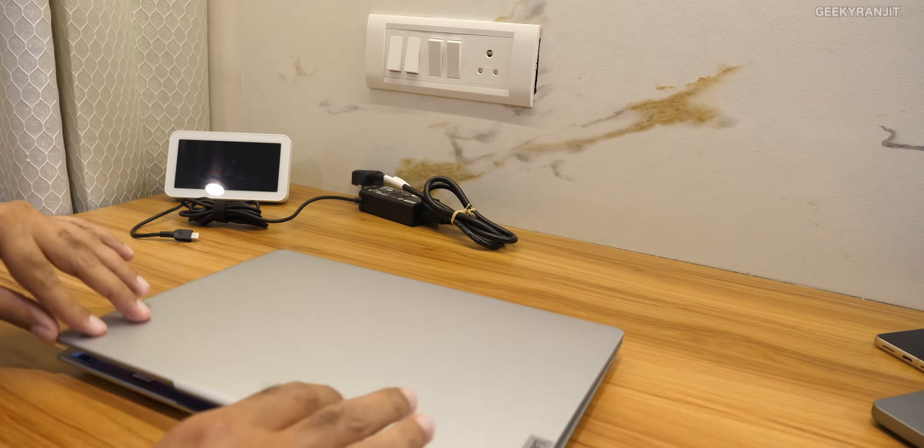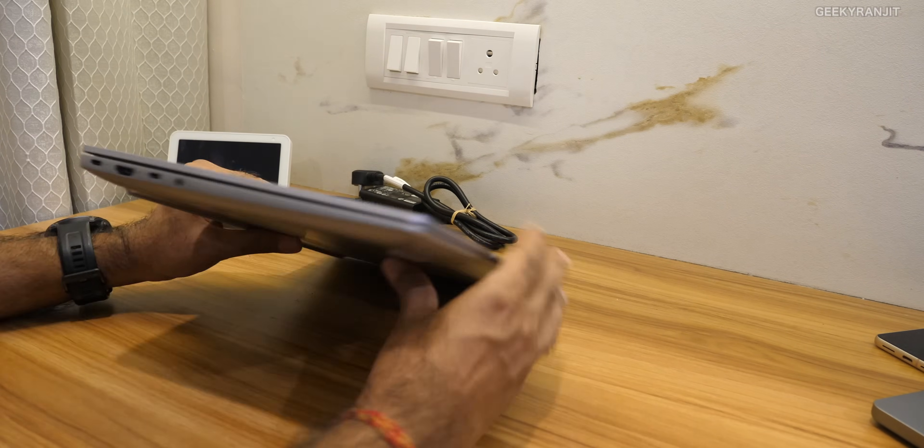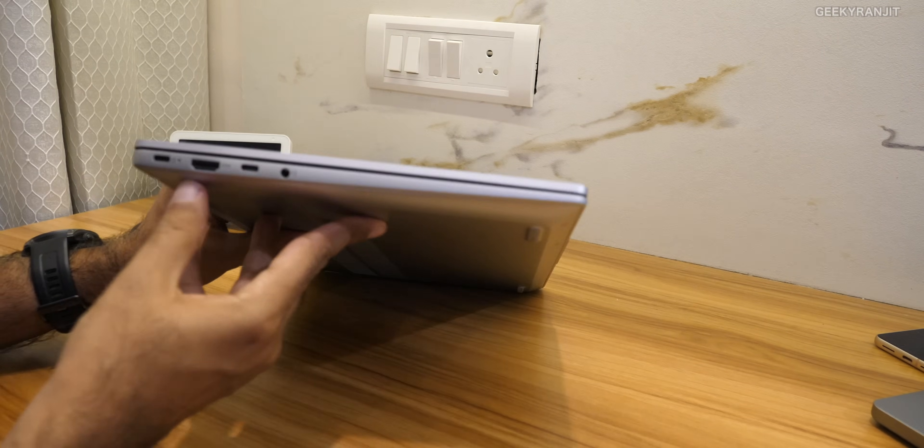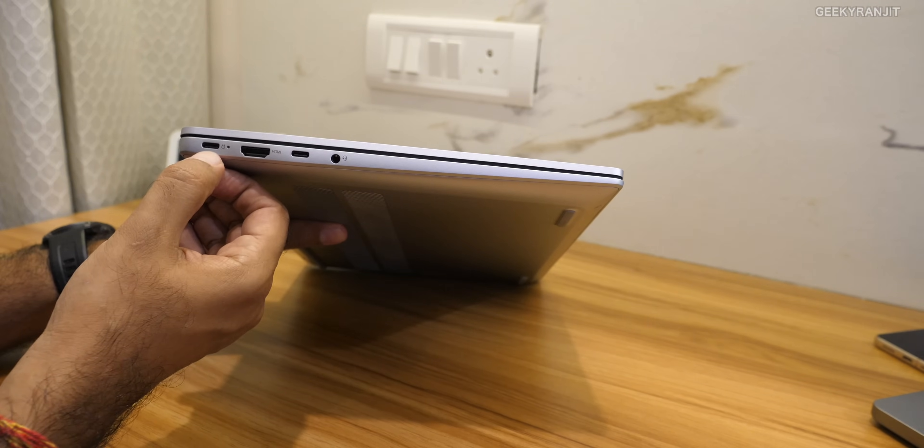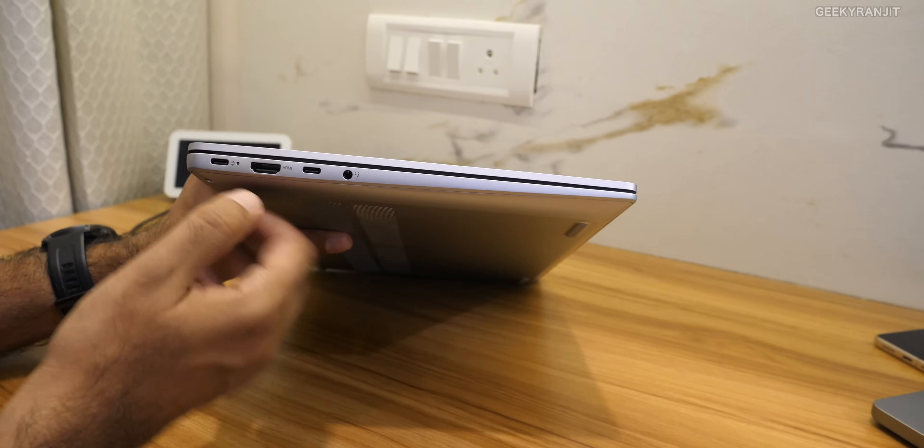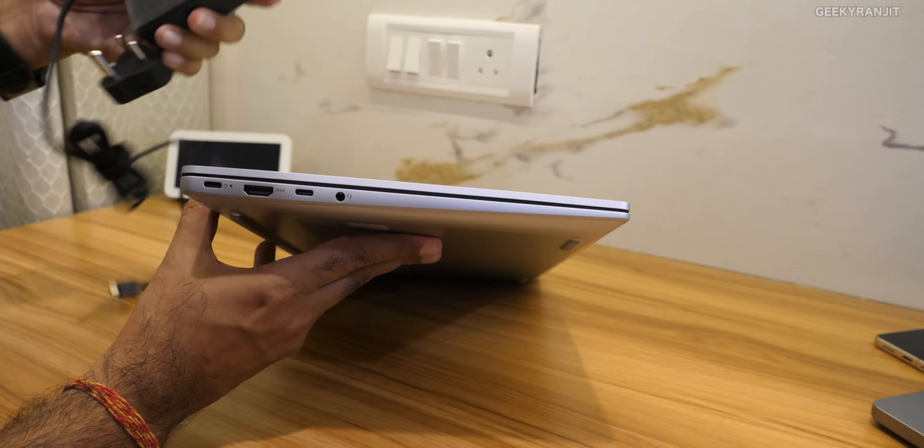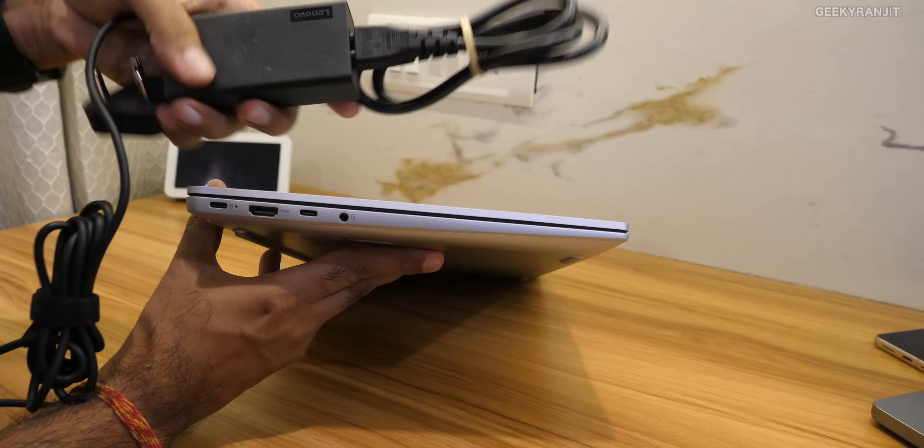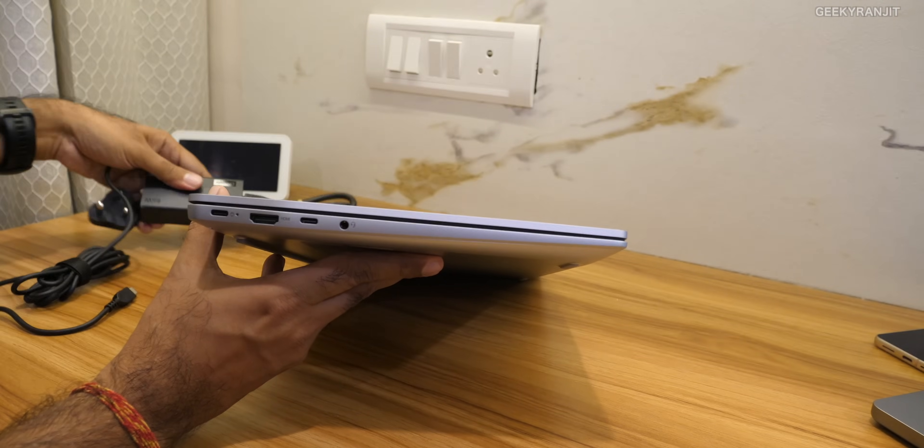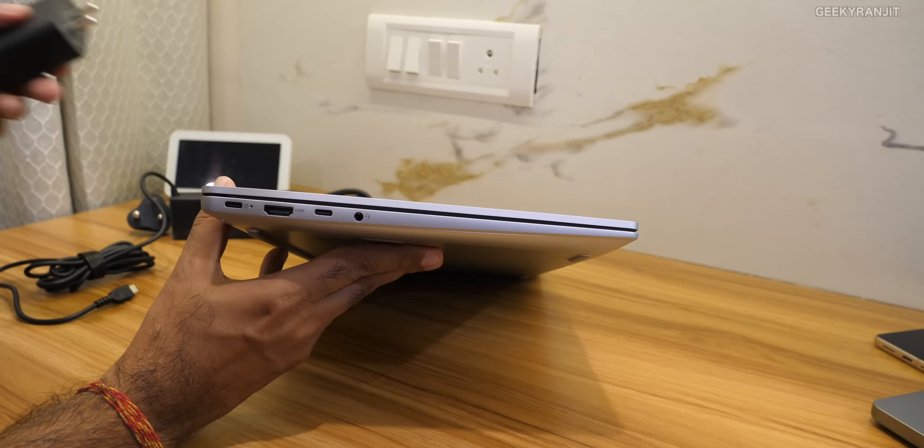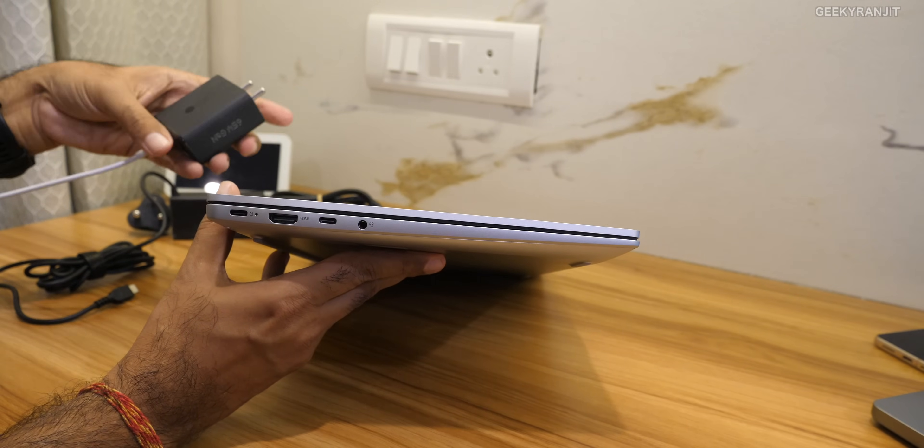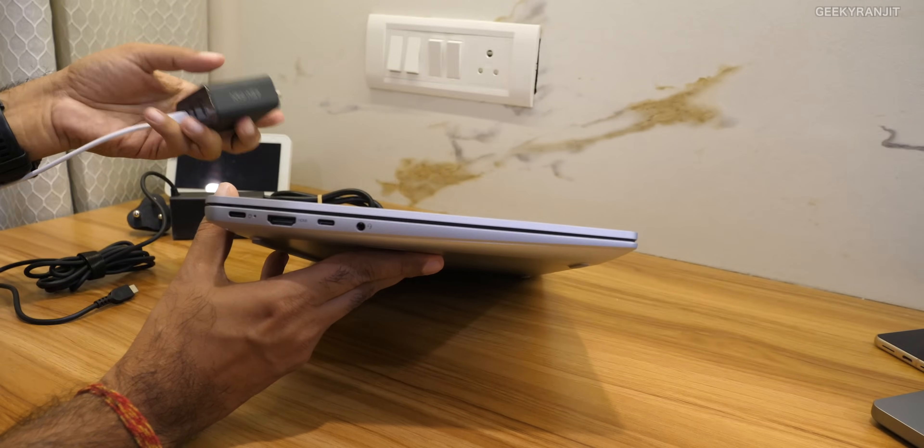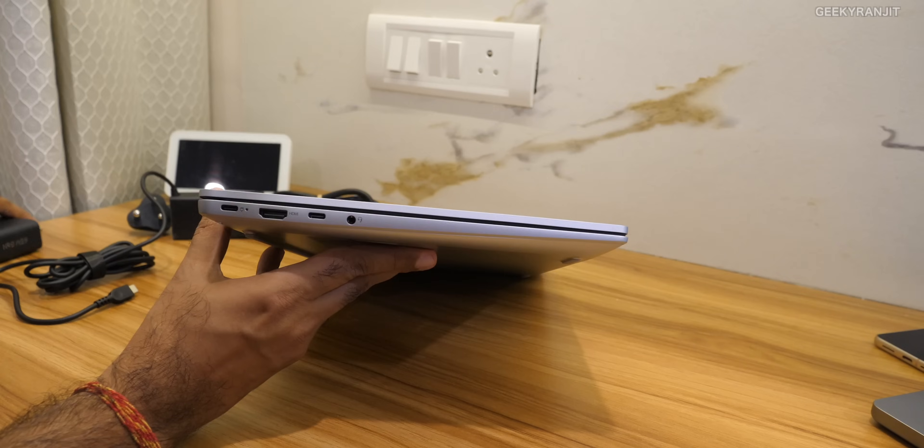Now moving to the ports, you can charge it via USB type C and this is actually the 65 watt adapter that you get in the box. I like the fact that I also tested it with some third party 65 watt GAN chargers portable and it could charge.